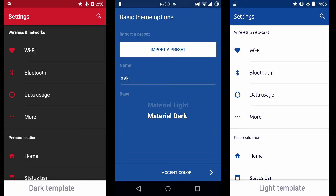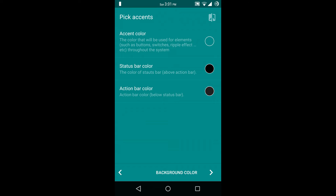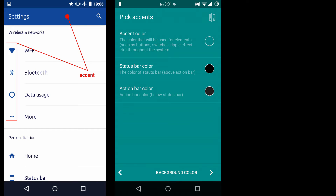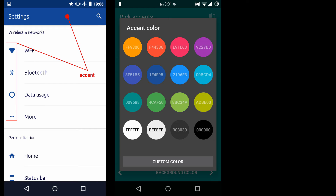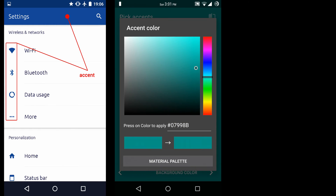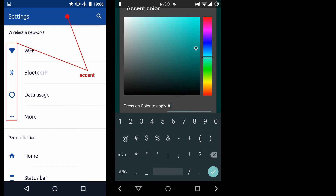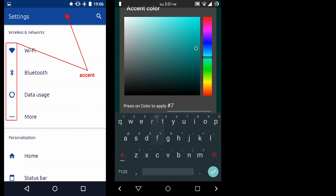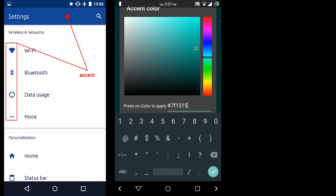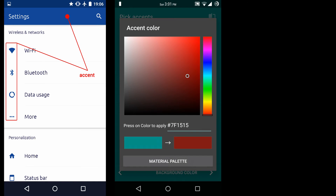Then next option is accent color. Accent color is the color that will be applied to elements throughout the system. Here you can choose from the default color templates or you can also choose a custom color. I am going to choose a dark red color — I know the value for this color so I will type it directly. So it is a dark red color.